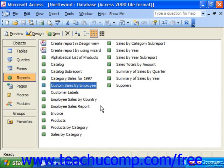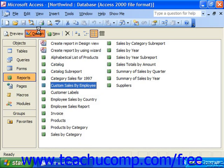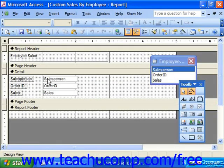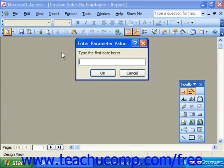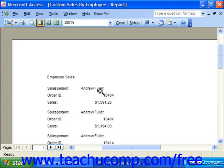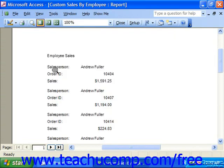For example, let's say we have a sales report that displays the detailed data of sales people and the sales which they made. Here we have that example created as the custom sales by employee report, which I'm now going to select and then click design to edit. Here you can see the salesperson, the order ID, and the sales. When we preview it and plug in parameterized values, we can see that the report shows the name of the salesperson, the order ID, and the amount of that sale.